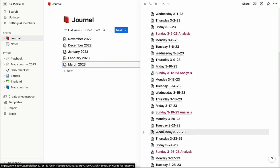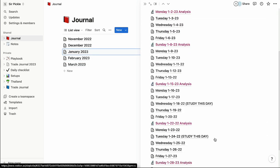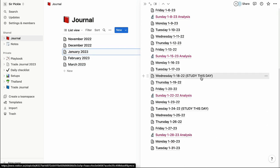I know everybody has their own preferred methods of journaling and you're free to do your own thing. But I'm going to show you what I do personally, which I really believe has helped increase my learning curve exponentially and helped me retain these concepts at a very quick rate. So let's dive right into the Sunday analysis.